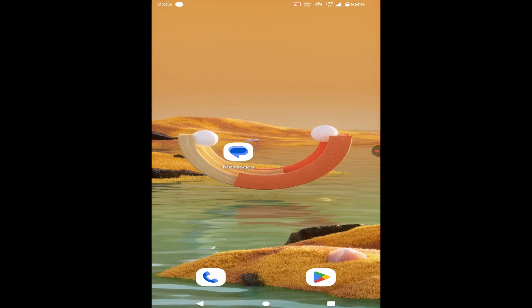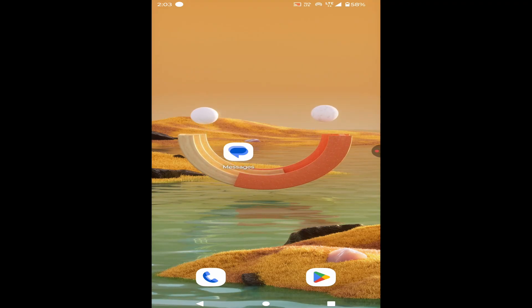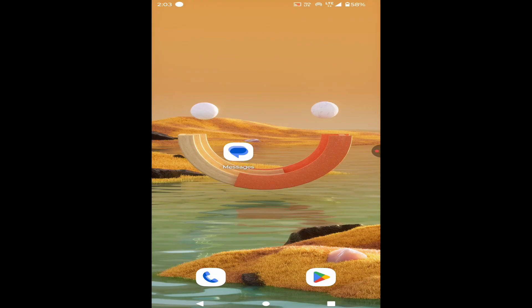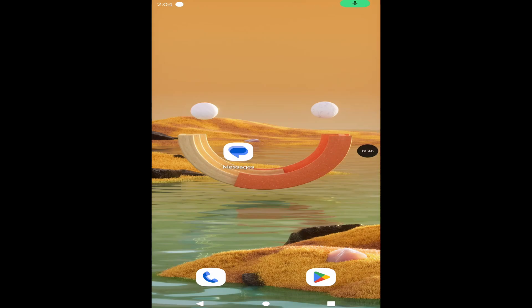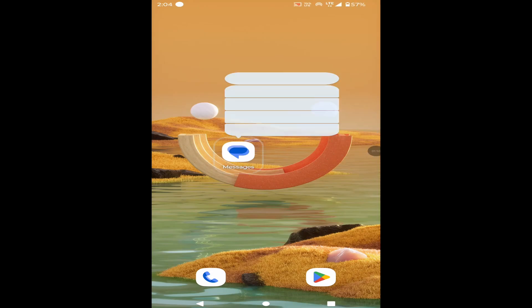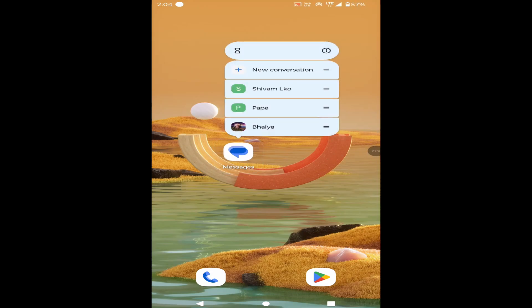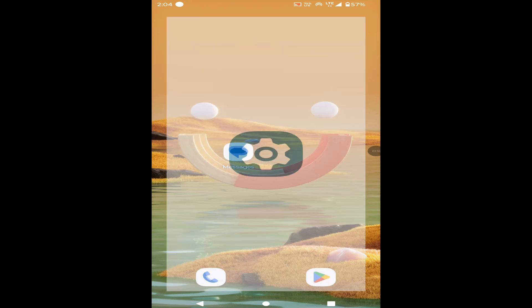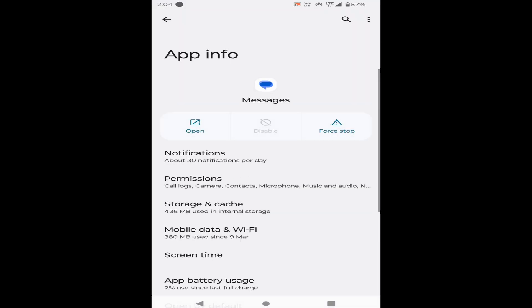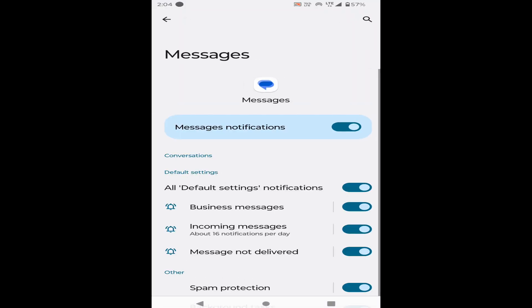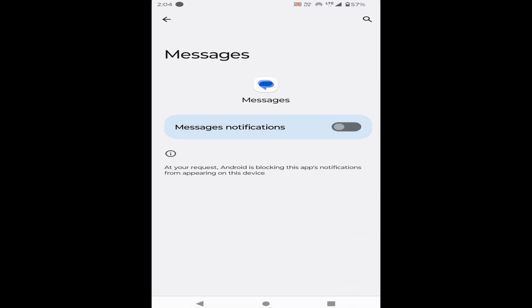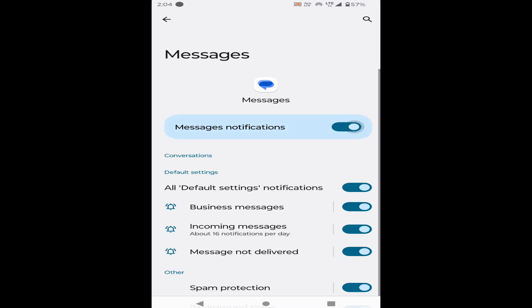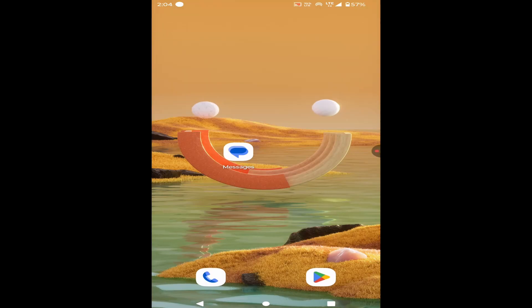Check for the network connection as it is a common cause to not receive messages. The next solution is: again long press on the SMS app and go to info, then go to notifications. Check if notifications are enabled or not. If disabled, then enable it and check the problem again.